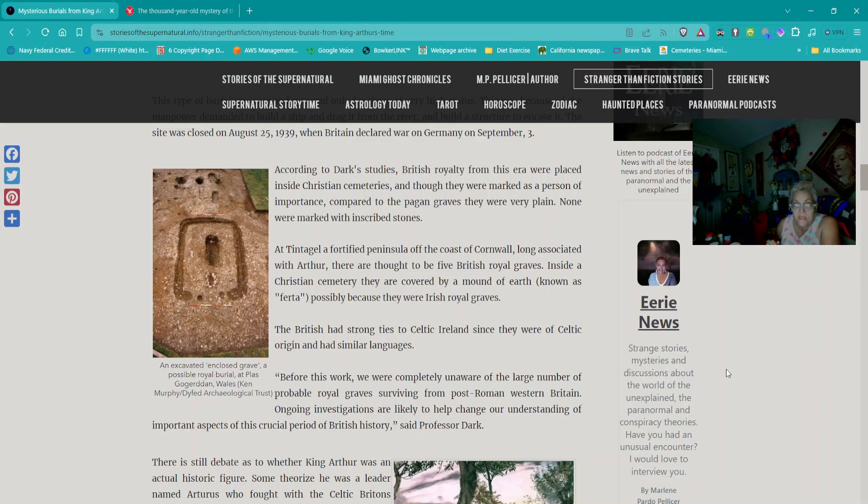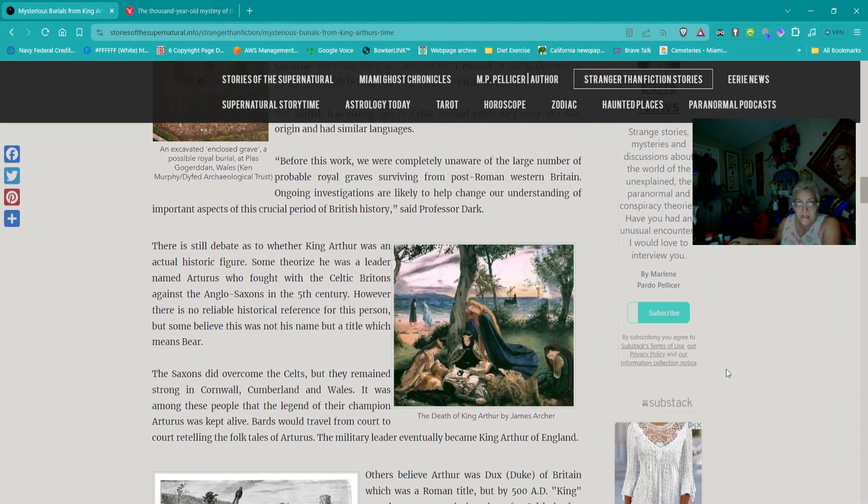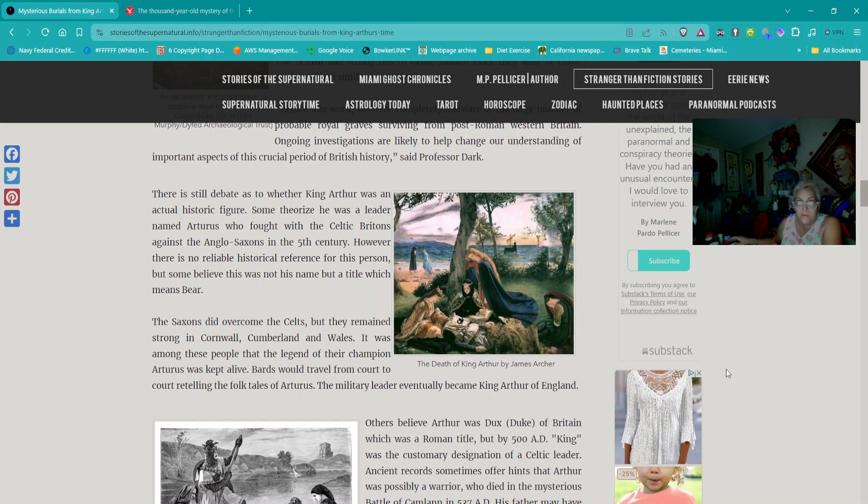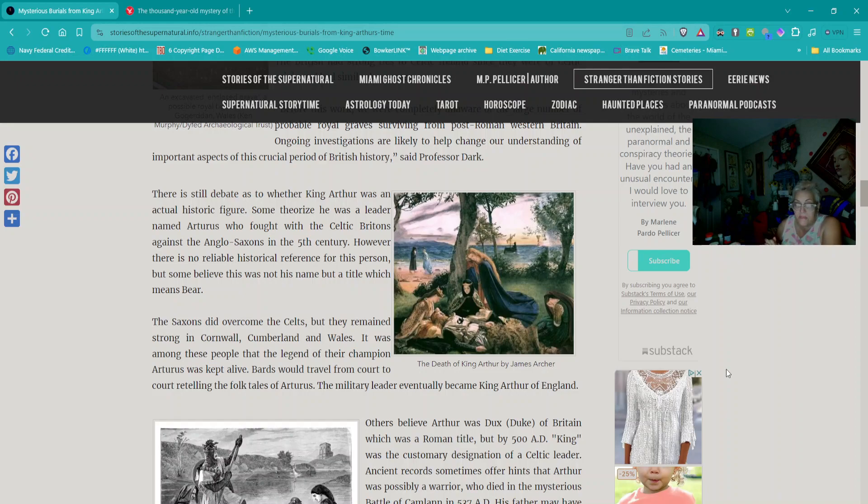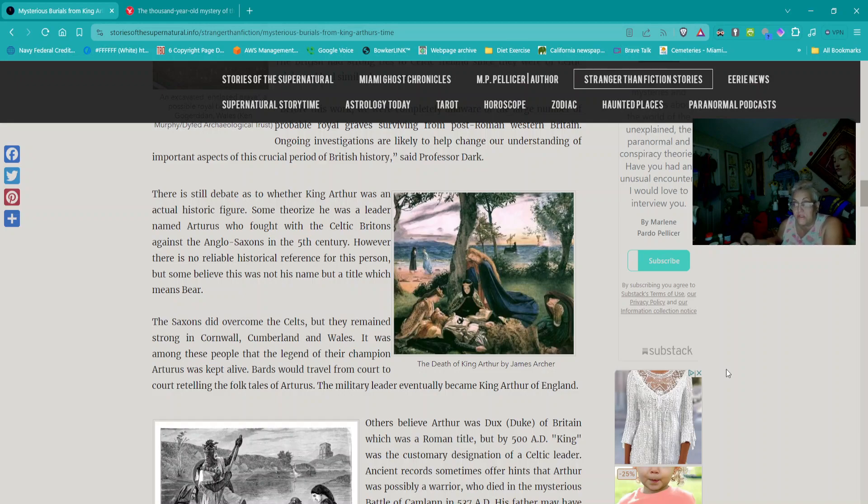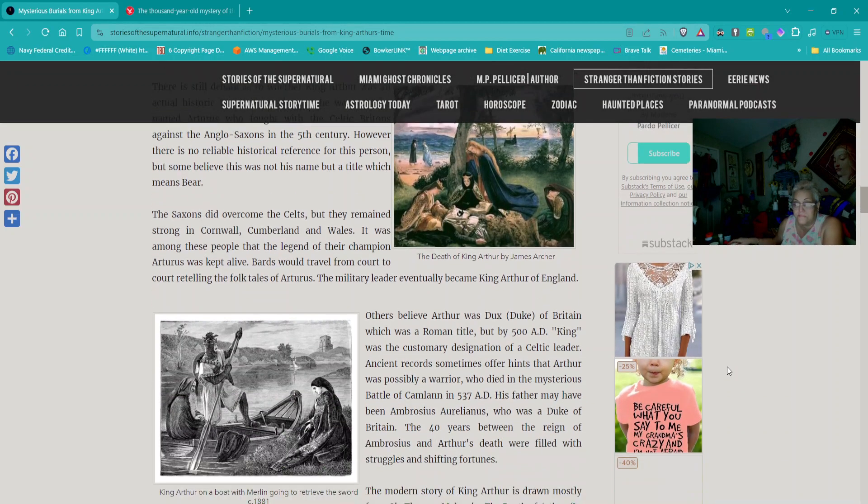According to Dark's studies, British royalty from this era were placed inside Christian cemeteries marked as persons of importance compared to pagan graves, but they were very plain. At Tintagel, a fortified site on the coast of Cornwall long associated with Arthur, there are thought to be five British royal graves. There is still debate as to whether King Arthur was an actual historic figure.